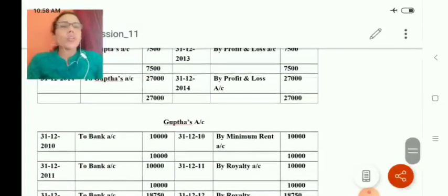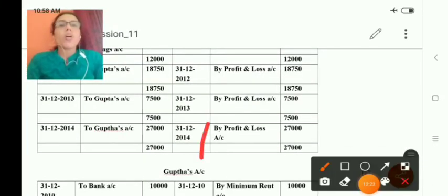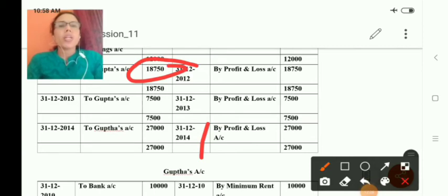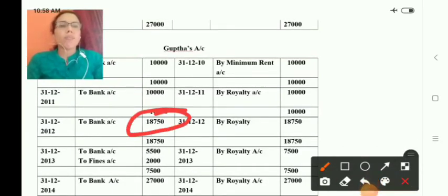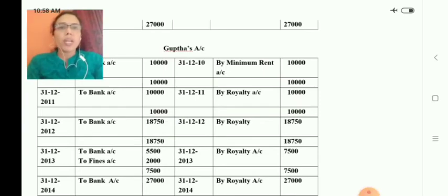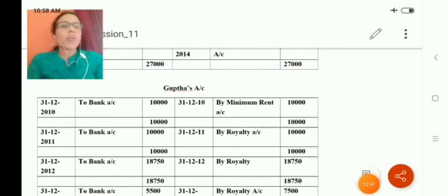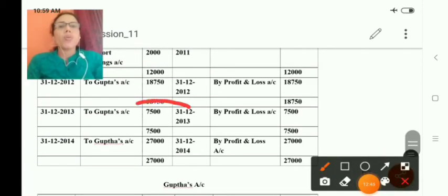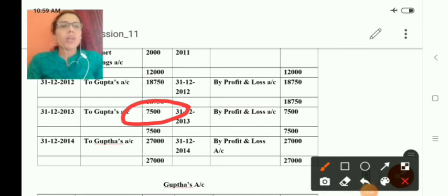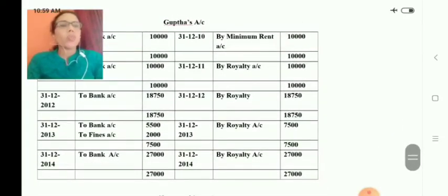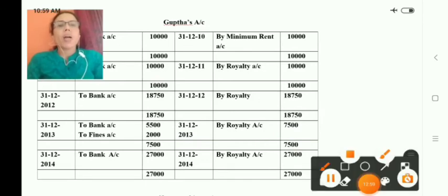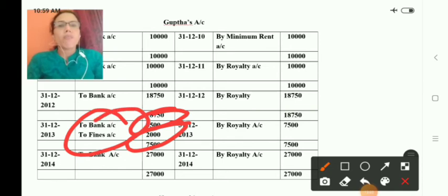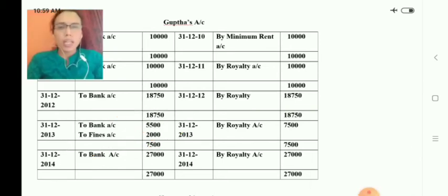In the third year, there is no recovery or short working. The royalty of 18,750 is due, so the entry is: royalty account debit to Gupta's account, 18,750. This is transferred to profit and loss account, and Gupta's account debit to bank, 18,750. In the fourth year there is a fine. The entry is: royalty account debit to Gupta's account 7,500. The fine of 2,000 is deducted, so the publishing house pays only 5,500 to Gupta. We need not prepare a separate fine account.